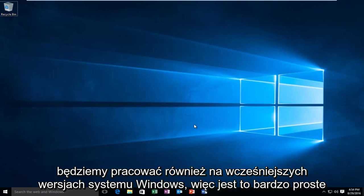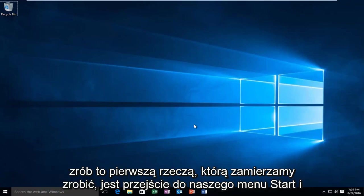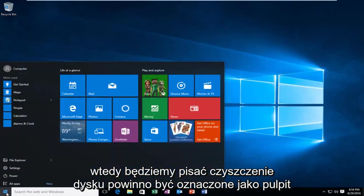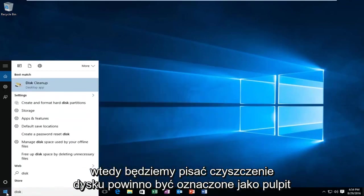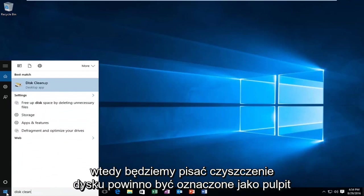So, it's very simple to do this. The first thing we're going to do is head over to our Start menu, and we're going to be typing in Disk Cleanup.